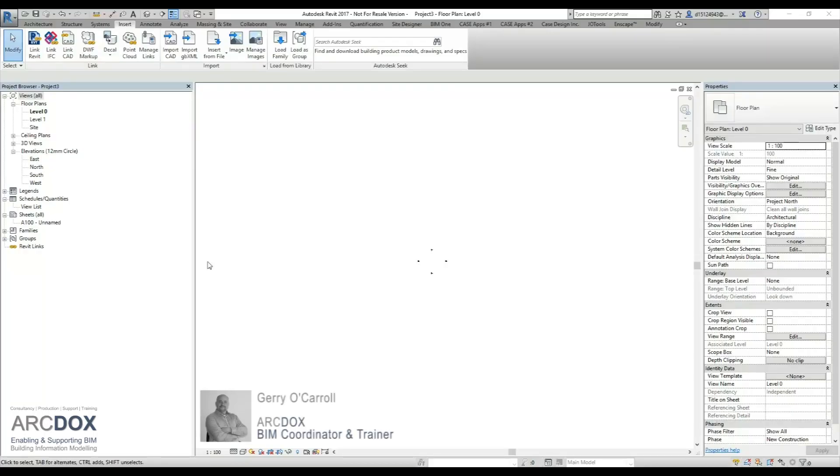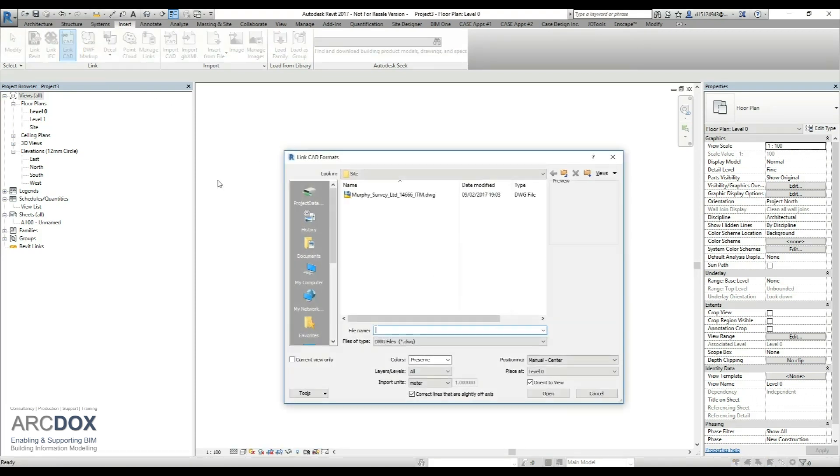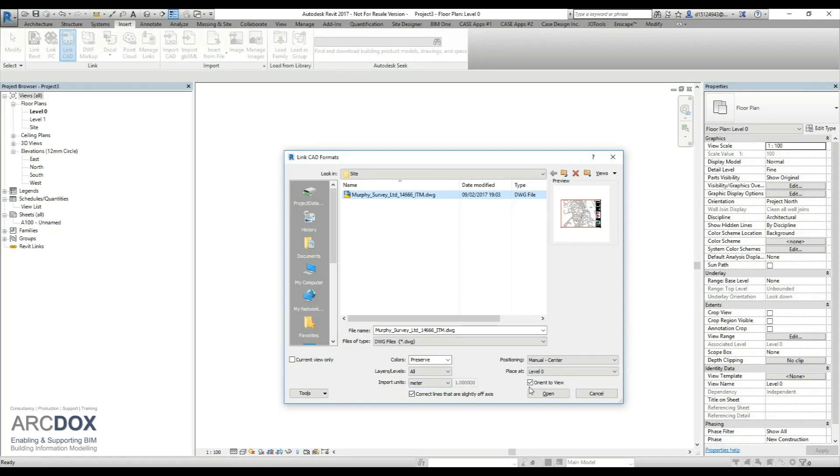This is a short video on acquiring ITM coordinates from a CAD survey file. We have started a project using the standard construction template, and the first thing we'll do is link in our CAD file. Make sure that we have all the required parameters set: it's going to be positioned by manually centering, the units are meters, the orientation is to view, and I'm going to place it at level zero.